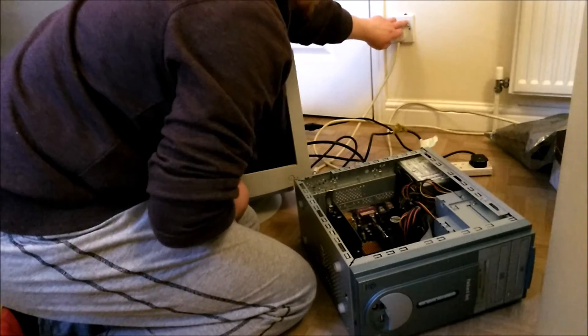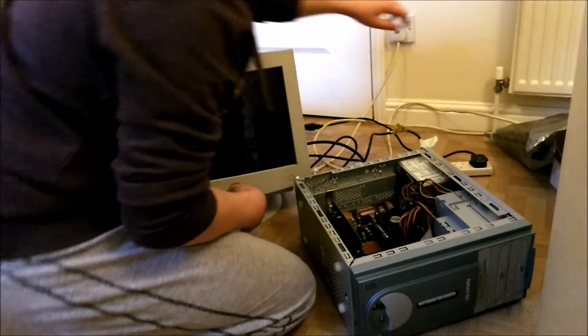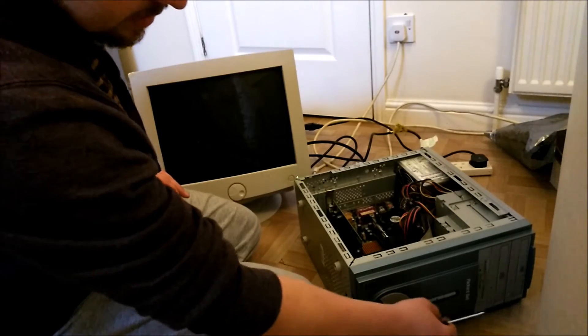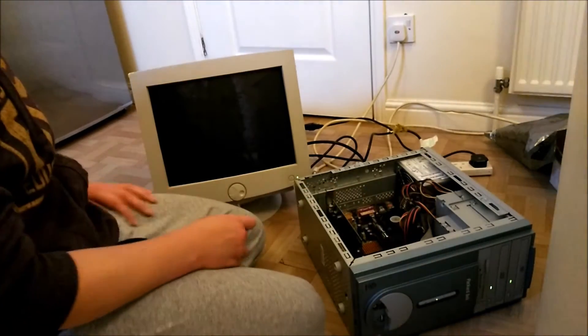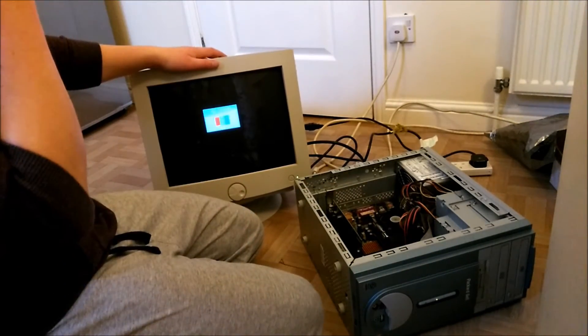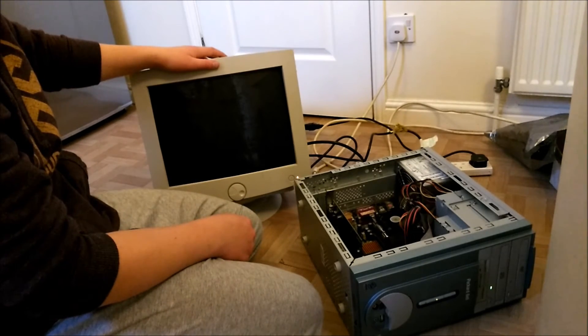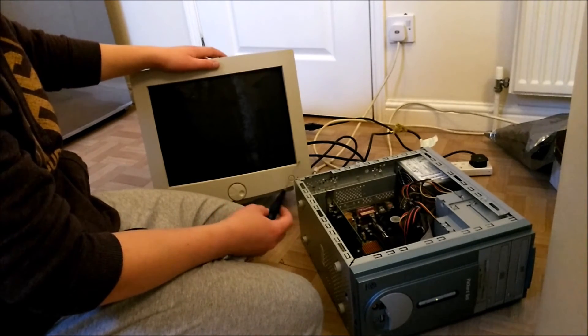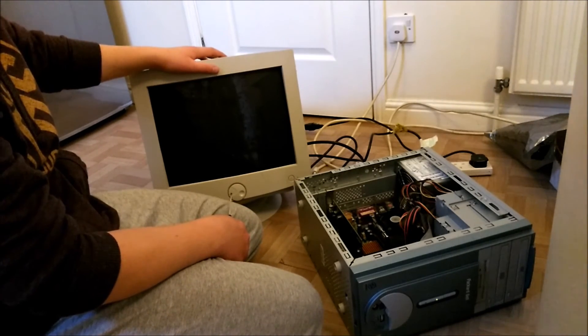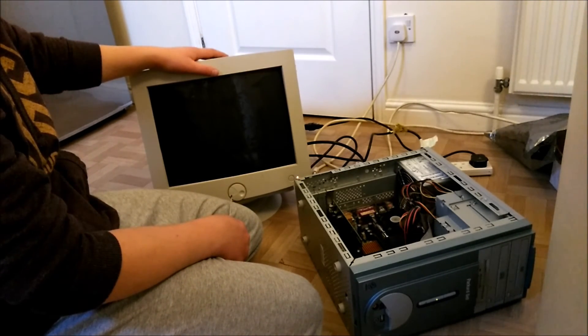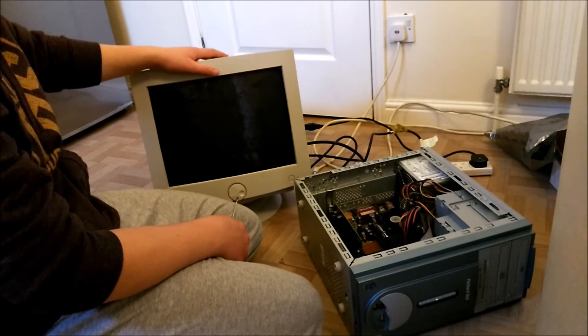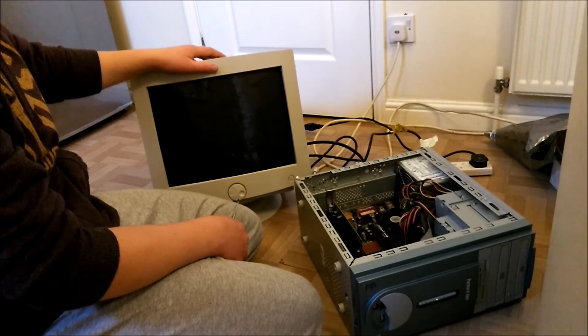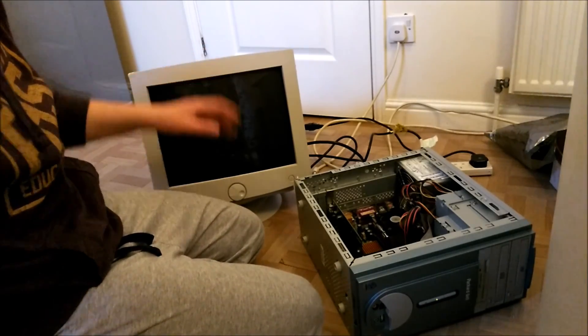Switch on. Magic smoke doesn't appear. Power on. Oh, love it. Shit dead. Well, yeah that's the end of that video.